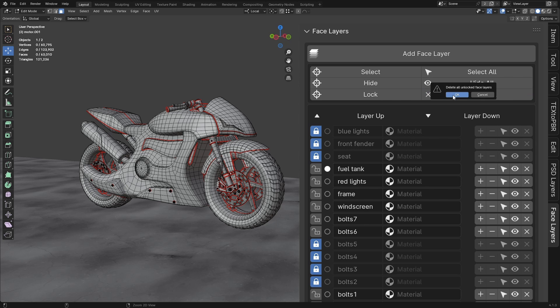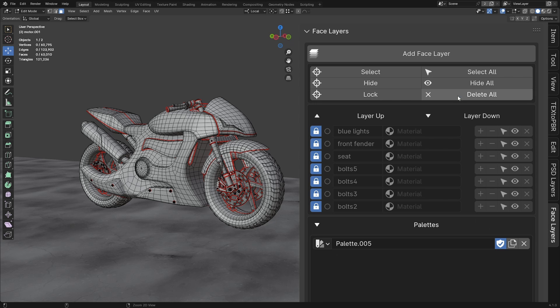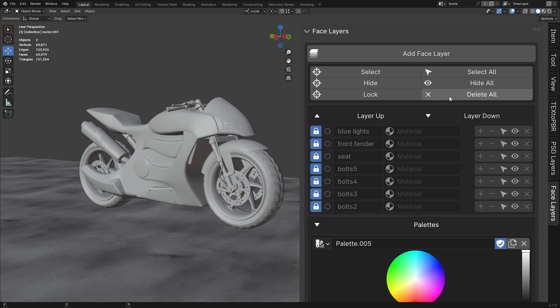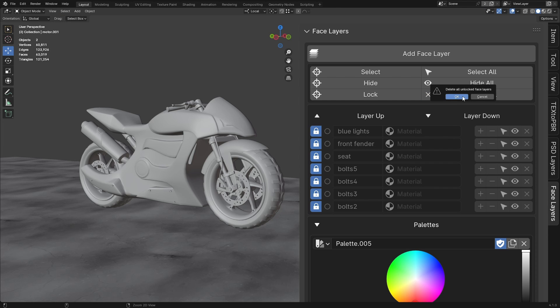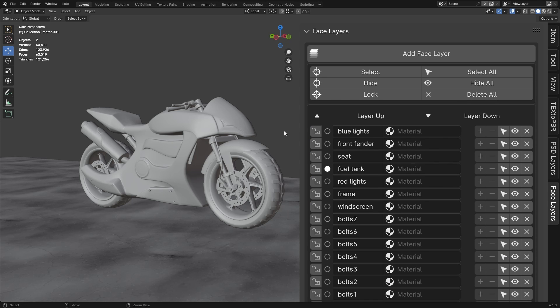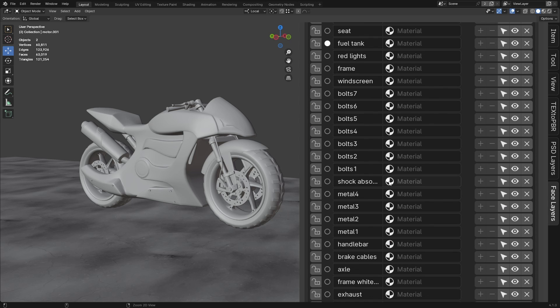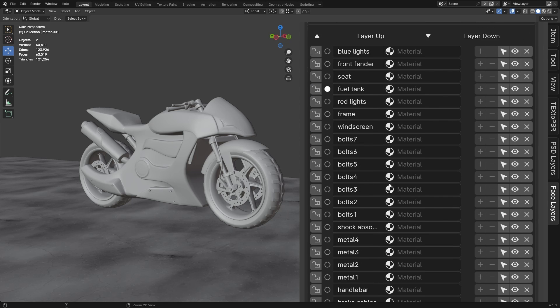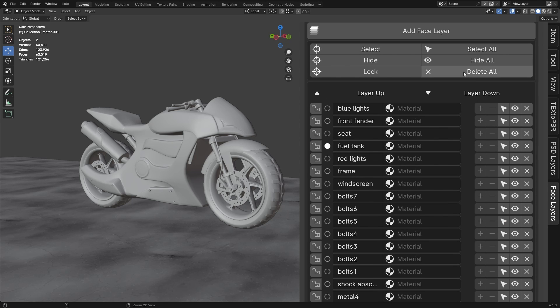Delete All. The Delete All button will permanently remove all unlocked face layers with a single click. Be cautious when using this, as it will prompt you for confirmation. After clicking Delete All, a prompt will appear asking if you're sure you want to delete all unlocked face layers. Press OK to confirm or cancel to abort.